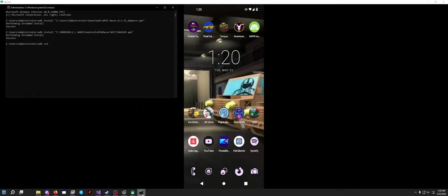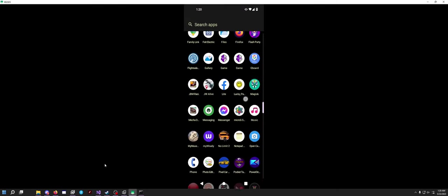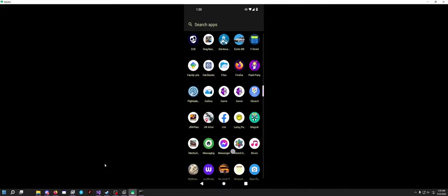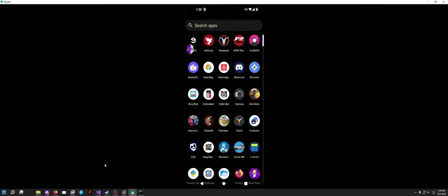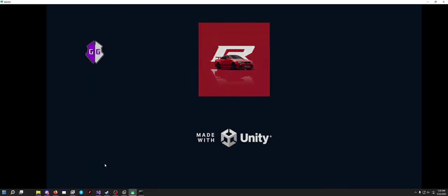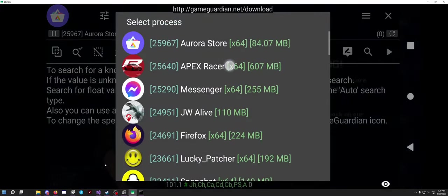So ADB side install 5.55, install it and then open up Game Guardian. Open Game Guardian and open Apex Racer. You are going to want to select Apex Racer.